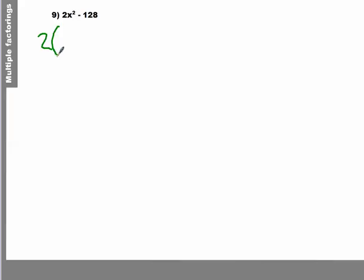And I notice 2 goes into both of those numbers. So I'm going to factor out a 2, and I'll be left with x squared minus 64.